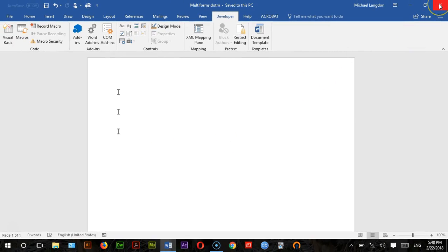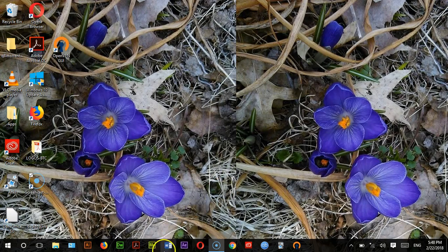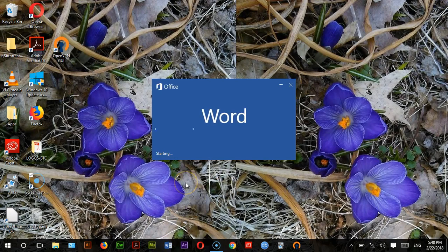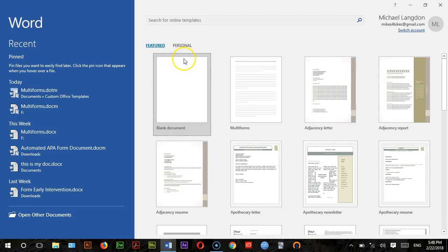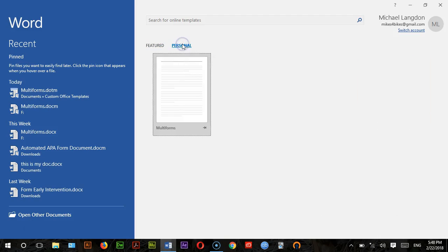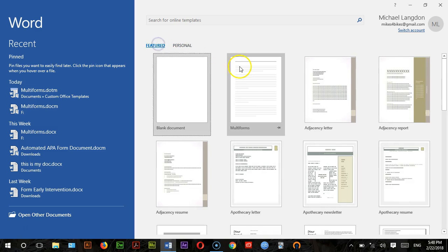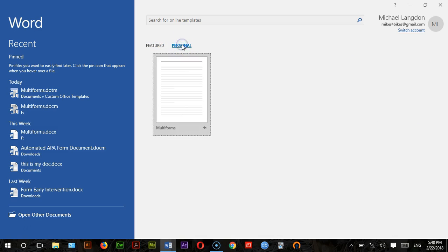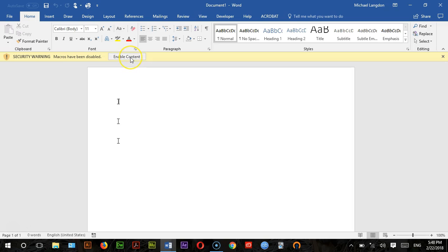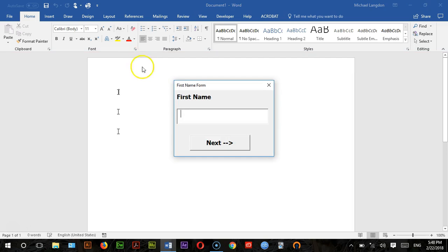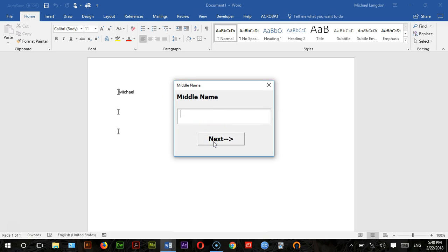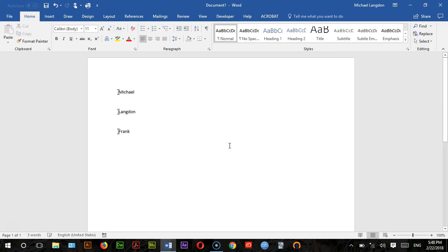Now I'll close the document and reopen it as a template so you can see how it looks. Go to Personal templates and select Multi Forms. It will ask you to enable the content — click that. Then type in your first name, click Next, type in your middle name, click Next, type in your last name, click OK, and it's done.